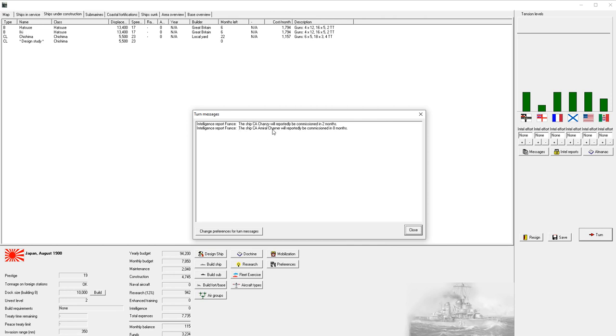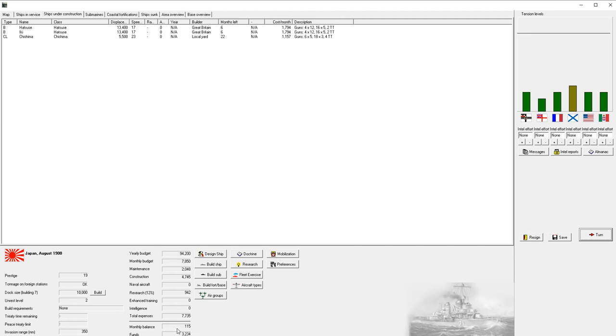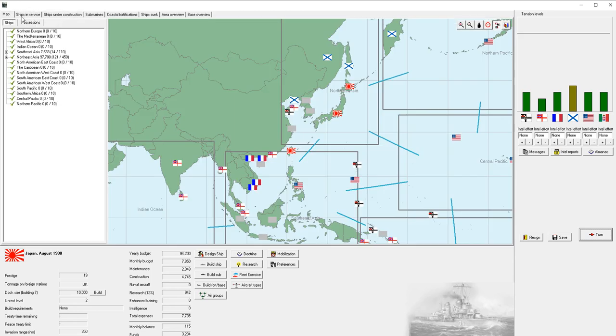We get another update about the French saying that one of their heavy cruisers is going to be done in two months. And now in our ships under construction tab, we see that we have two battleships and a light cruiser currently under construction. We'll go through a couple more turns.